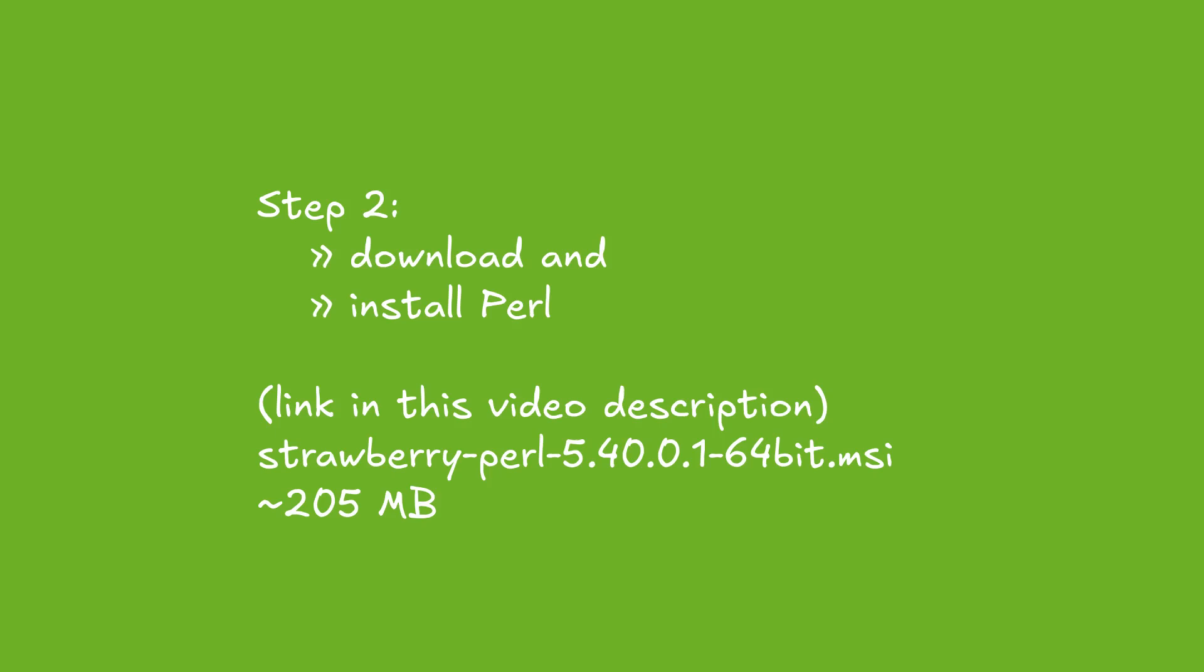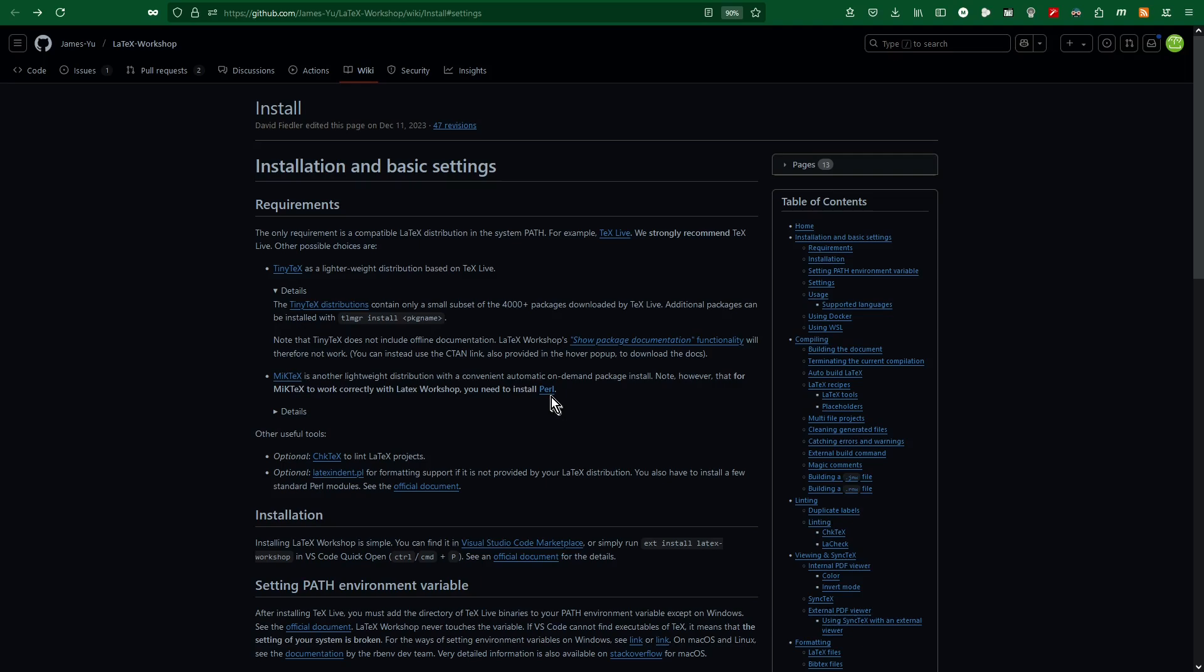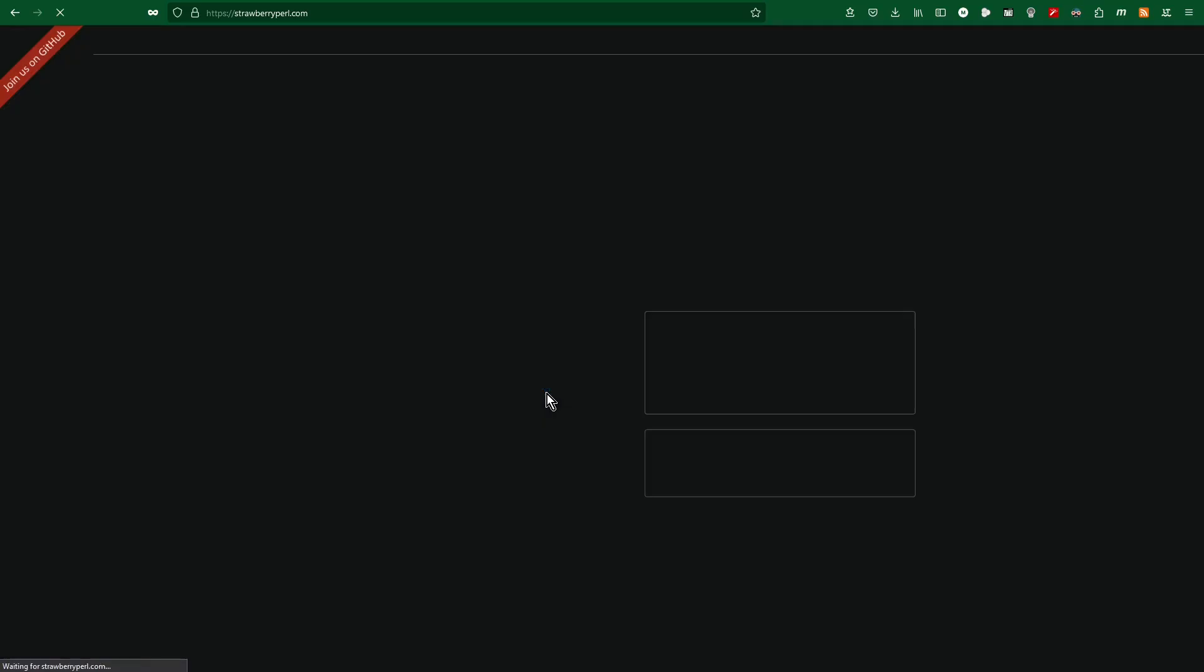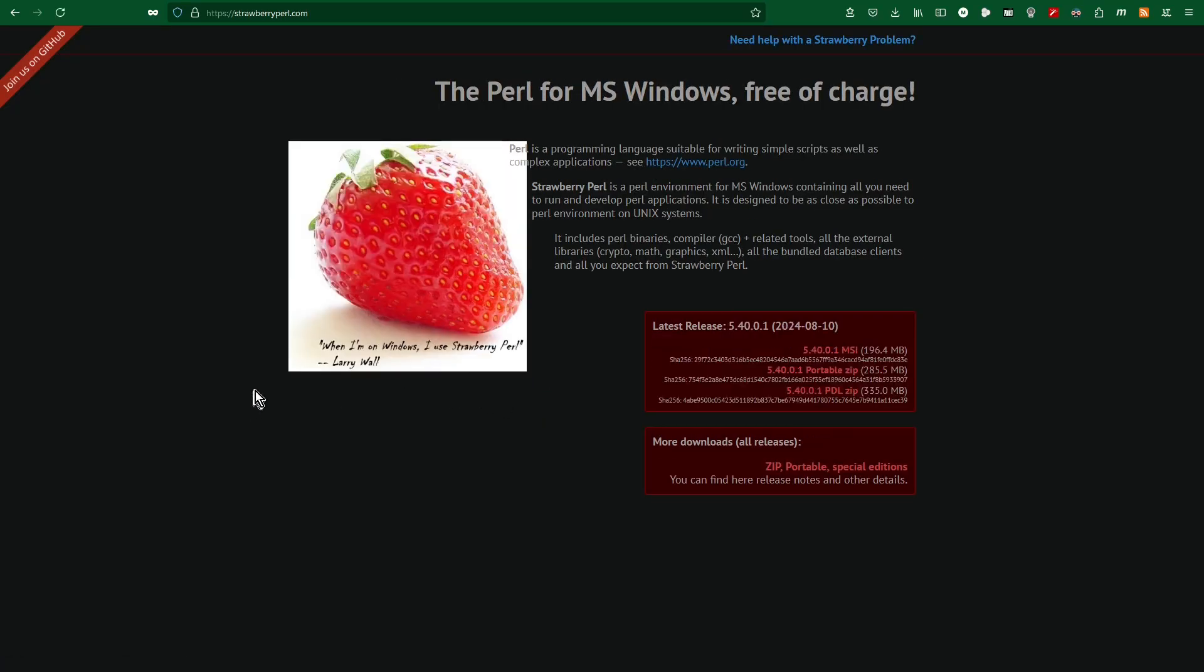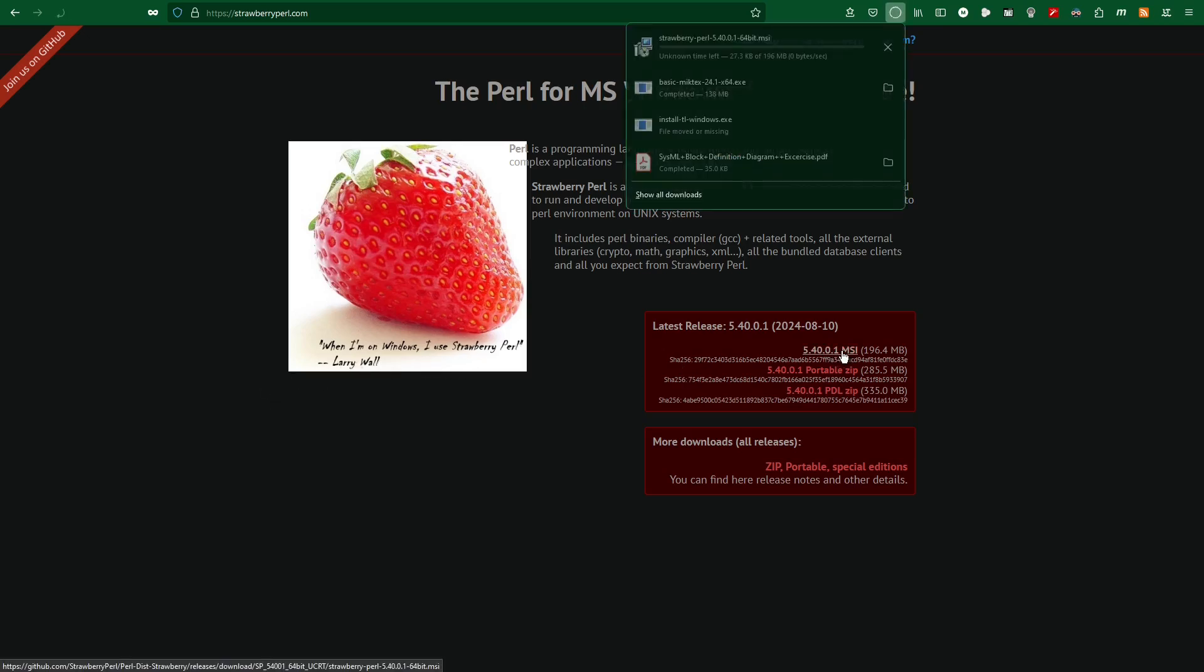Step two: Download and install Perl. And I install Perl.